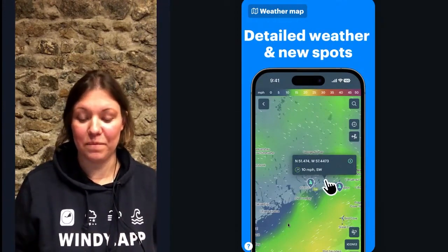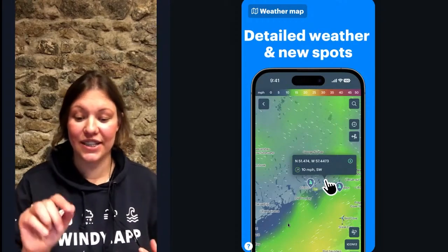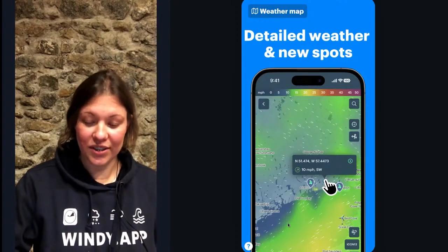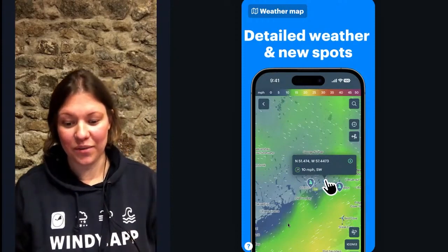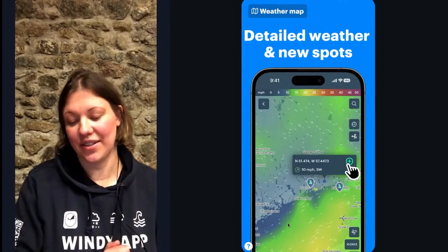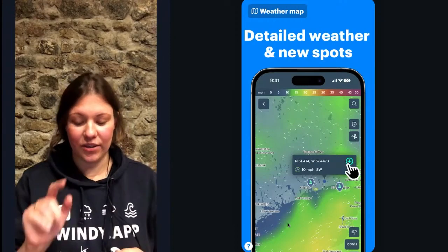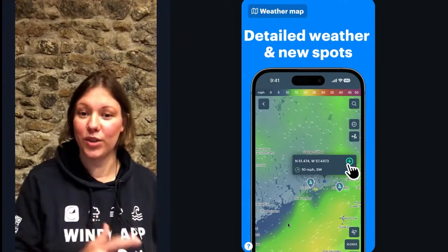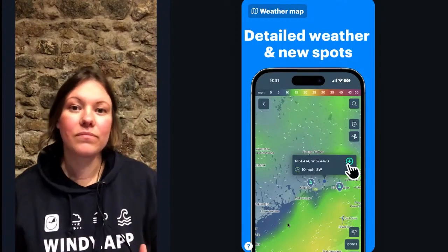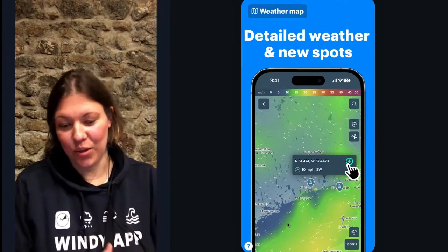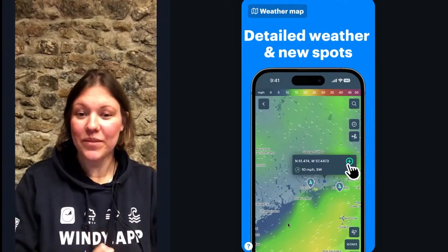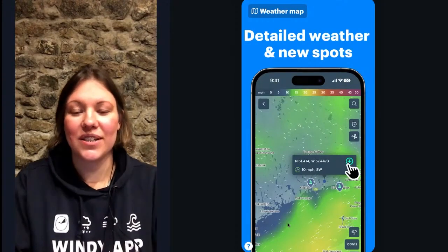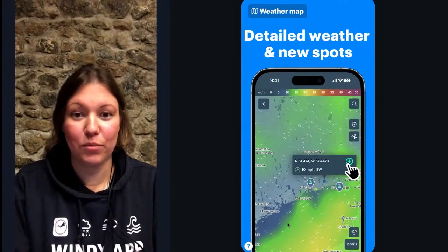You don't have to search for a pre-existing spot — you can tap anywhere on the map to see a detailed forecast. Even more, you can create a spot yourself by tapping the plus sign, naming the spot, and choosing whether to make it private or public so that everyone can find it.